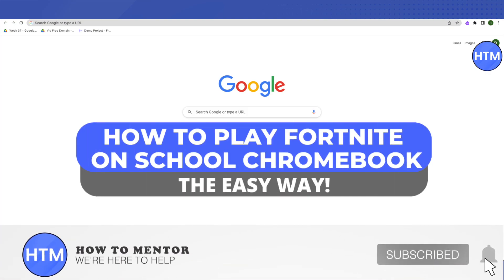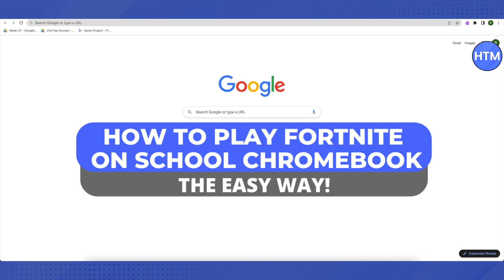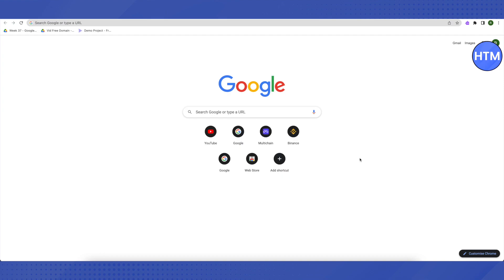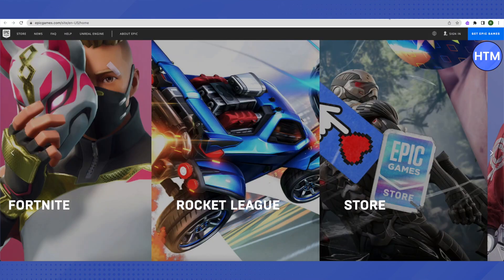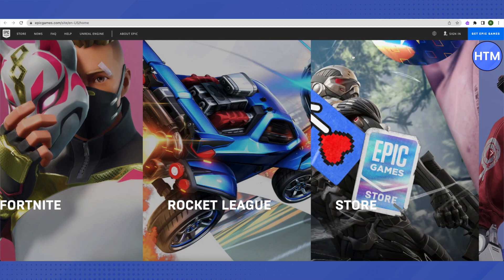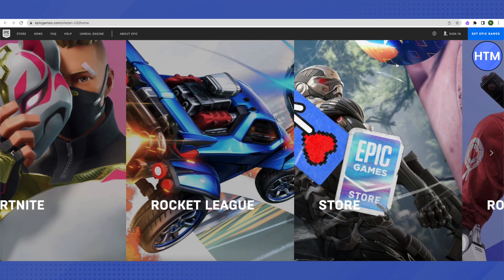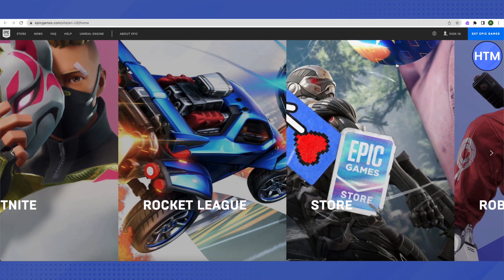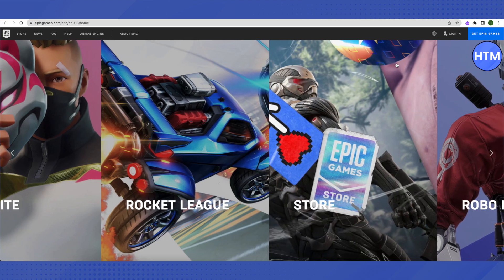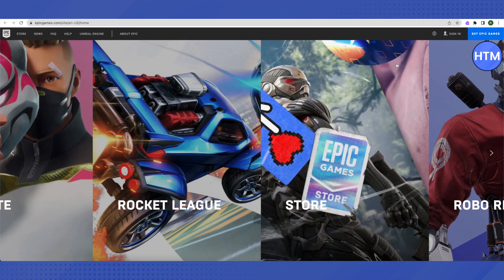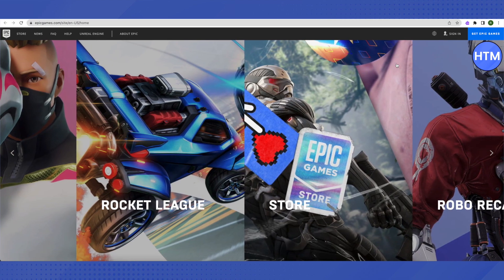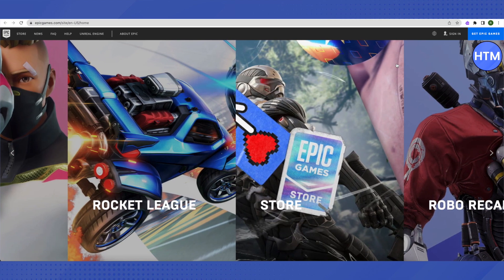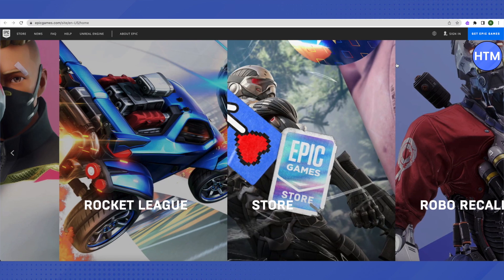Hello everyone, welcome to our channel. Today we will see how we can play Fortnite on a school Chromebook. For that, you will need to open up the Epic Games website and either sign into your existing account or create a new account, because we will be requiring this Epic Games account for playing Fortnite.